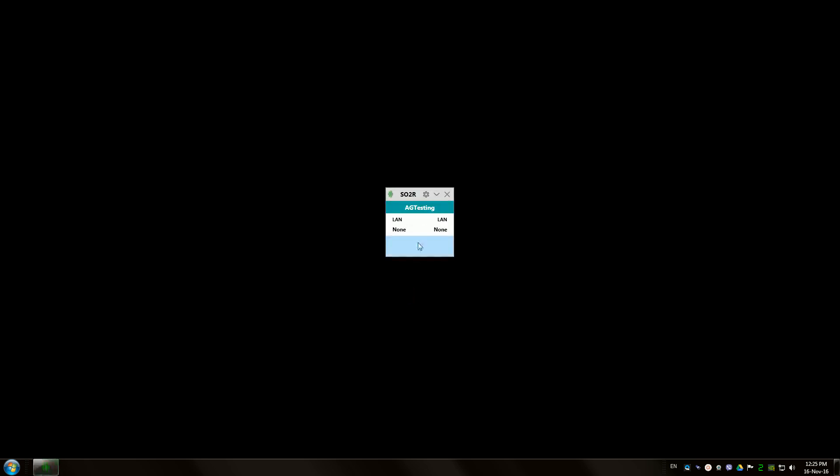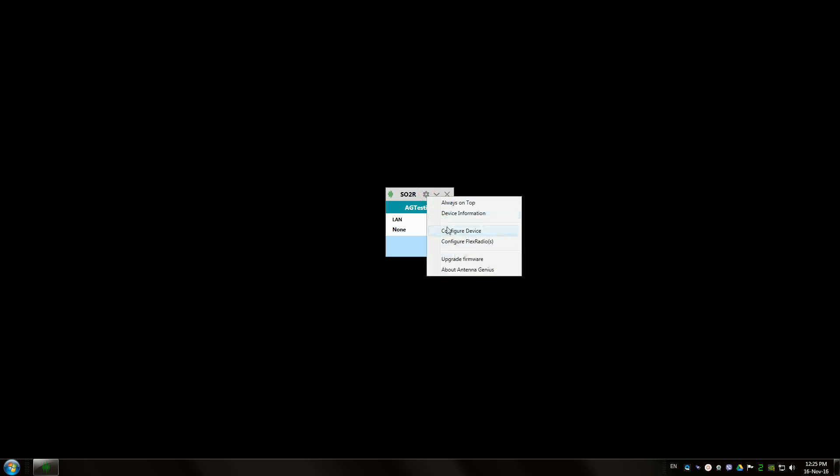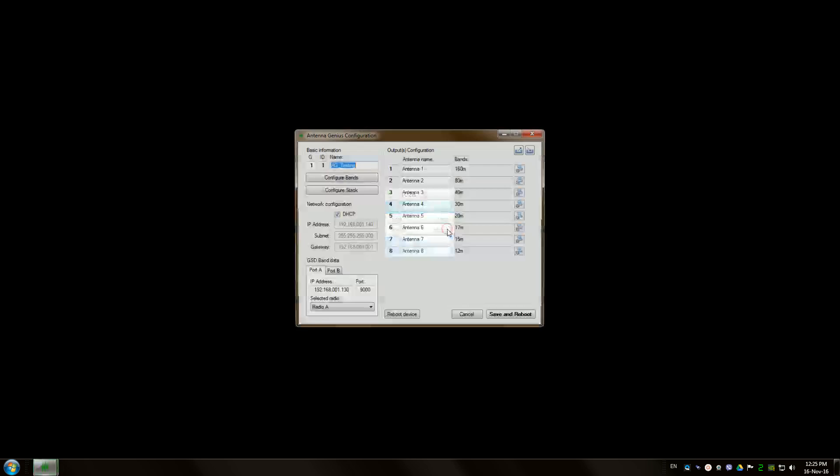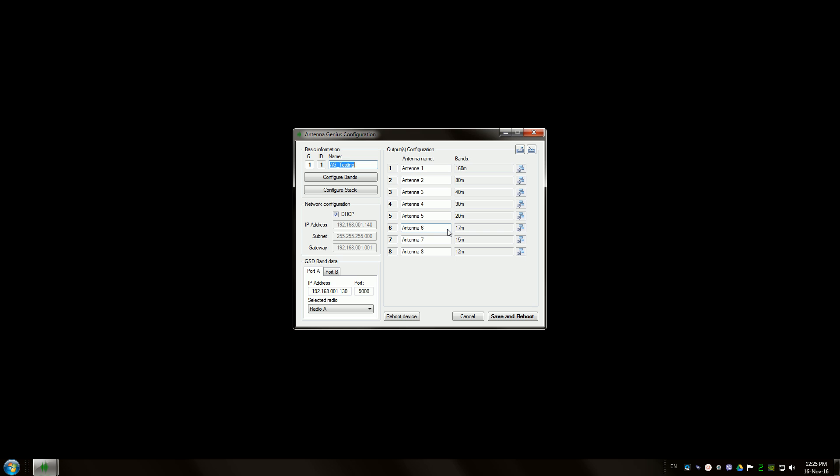We need to go to configure, configure device. As you can see, bands are now set to be 12 to 160.